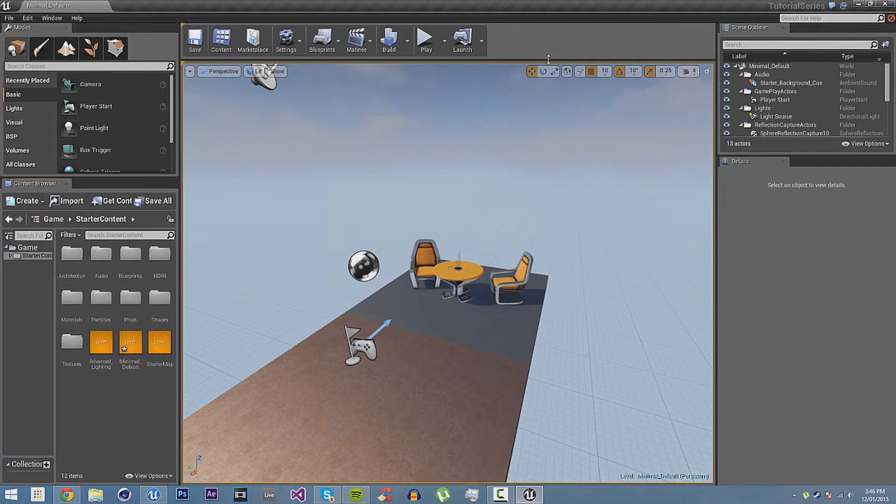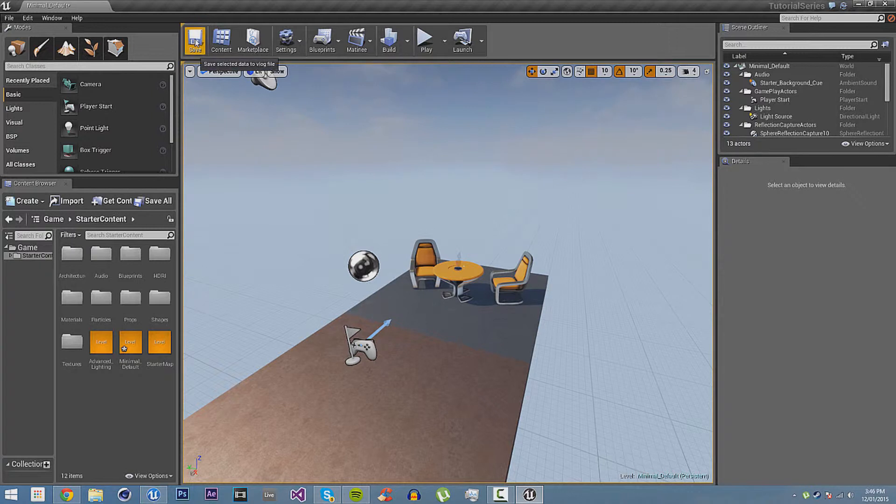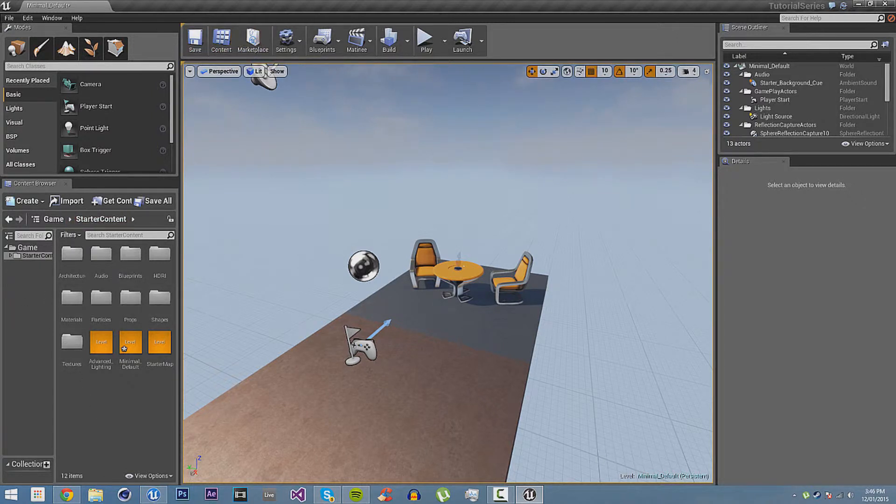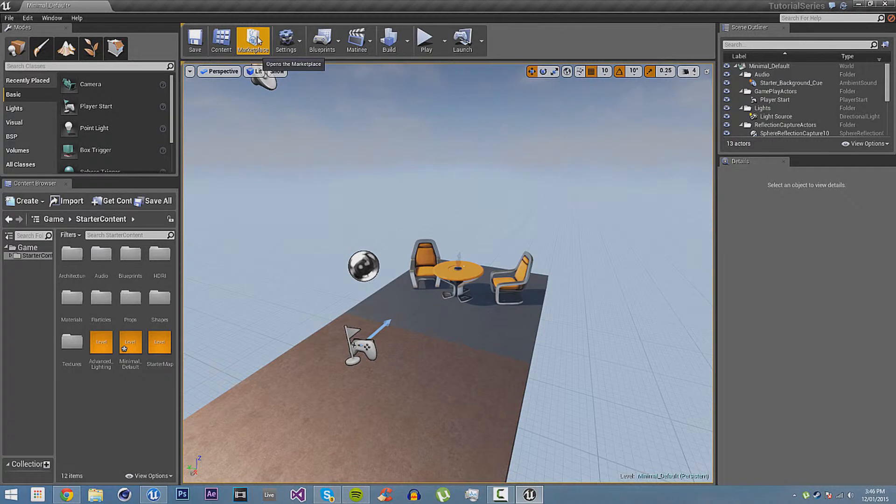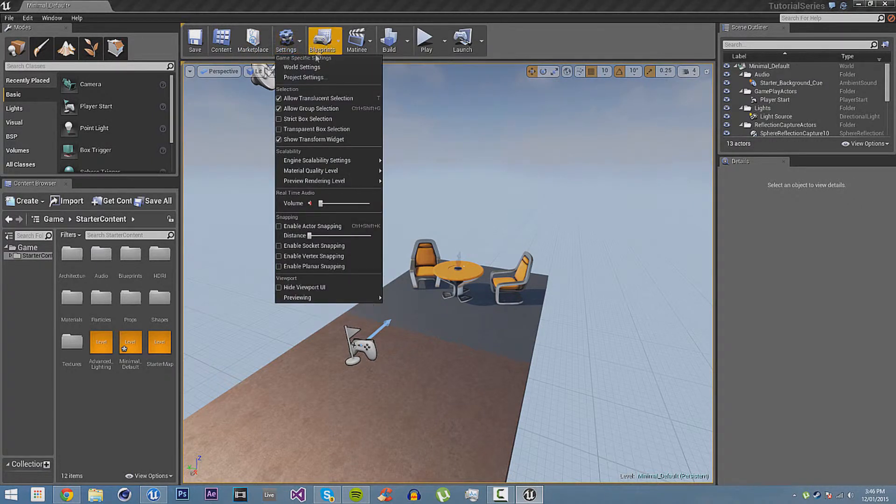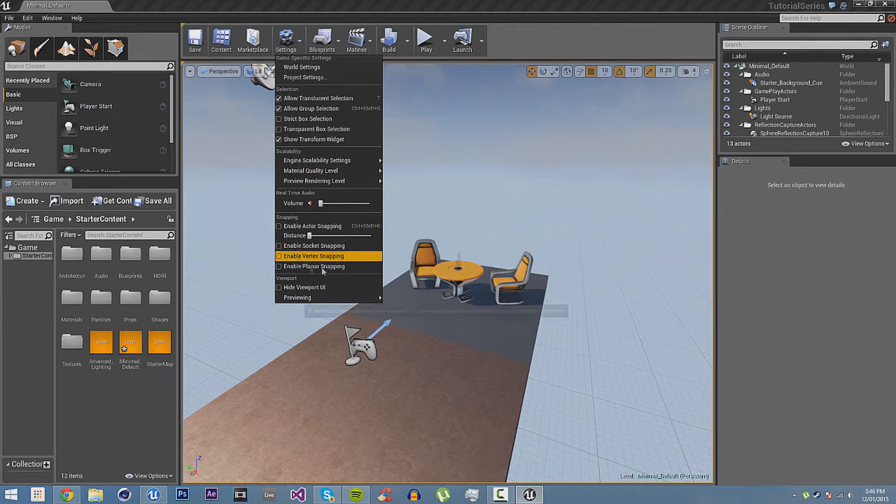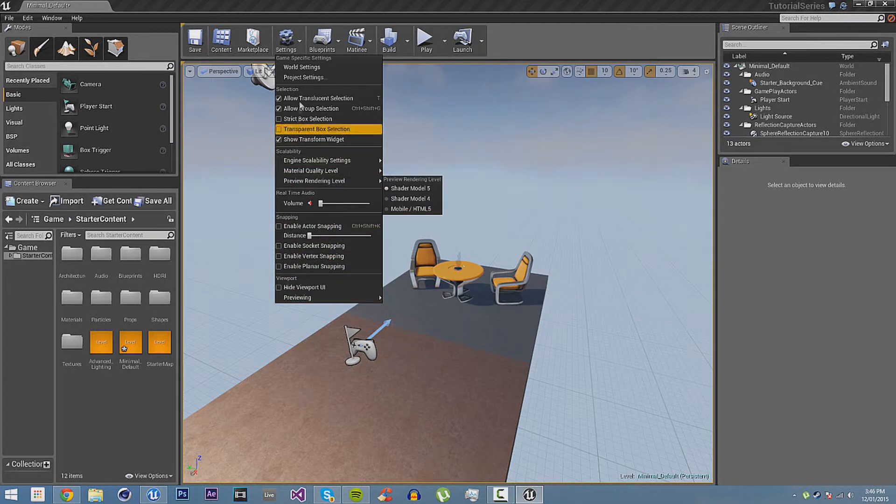Then up here, we have the toolbar. This contains various quick buttons that you want to press. Like save, obviously saves it. Content, this opens the content browser, which we've already got open, so you don't need to look at that. Marketplace, obviously opens the marketplace. Settings, this contains a lot of settings. It doesn't contain anywhere near all the settings, but it contains some very useful quick settings.